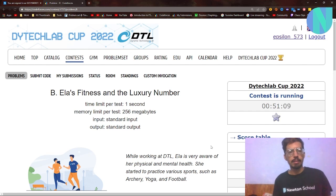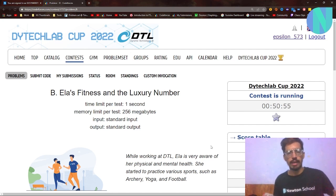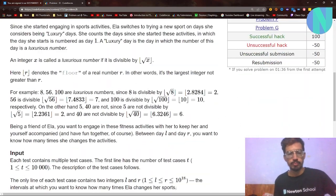Hello everyone and welcome back to a brand new video. In this video I'll be solving Problem B — the Luxury Number from Codetech Lab Cup. I will also make videos on Problems C and D, so stay tuned for that. Let's start with the problem.